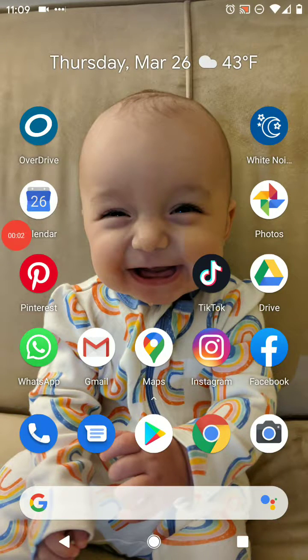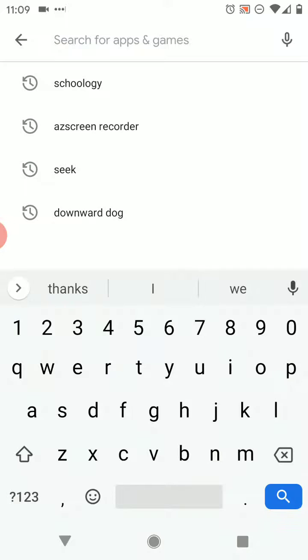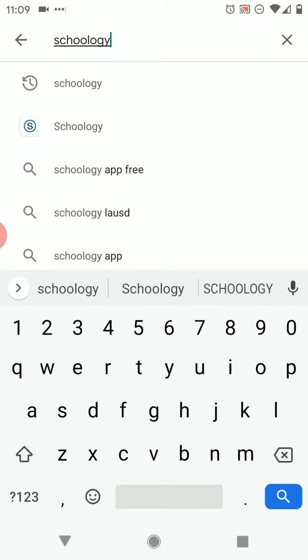Here's how to get Schoology on your phone. First, go to wherever you get apps from and type in Schoology. Make sure you spell it right: S-C-H-O-O-L-O-G-Y.